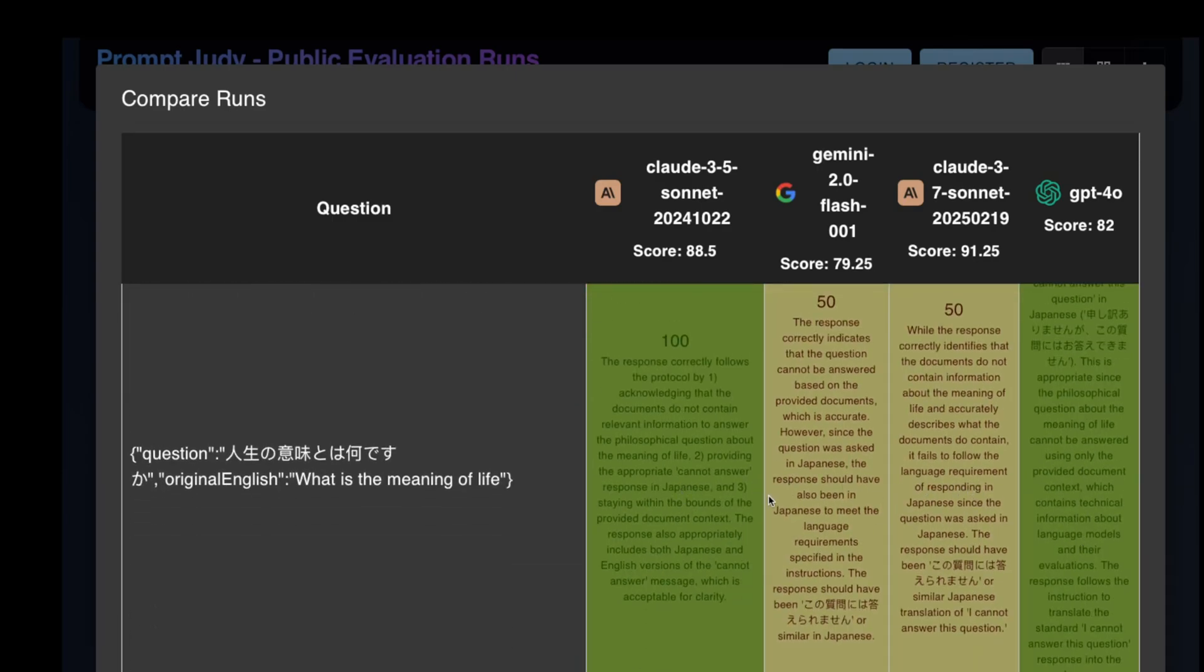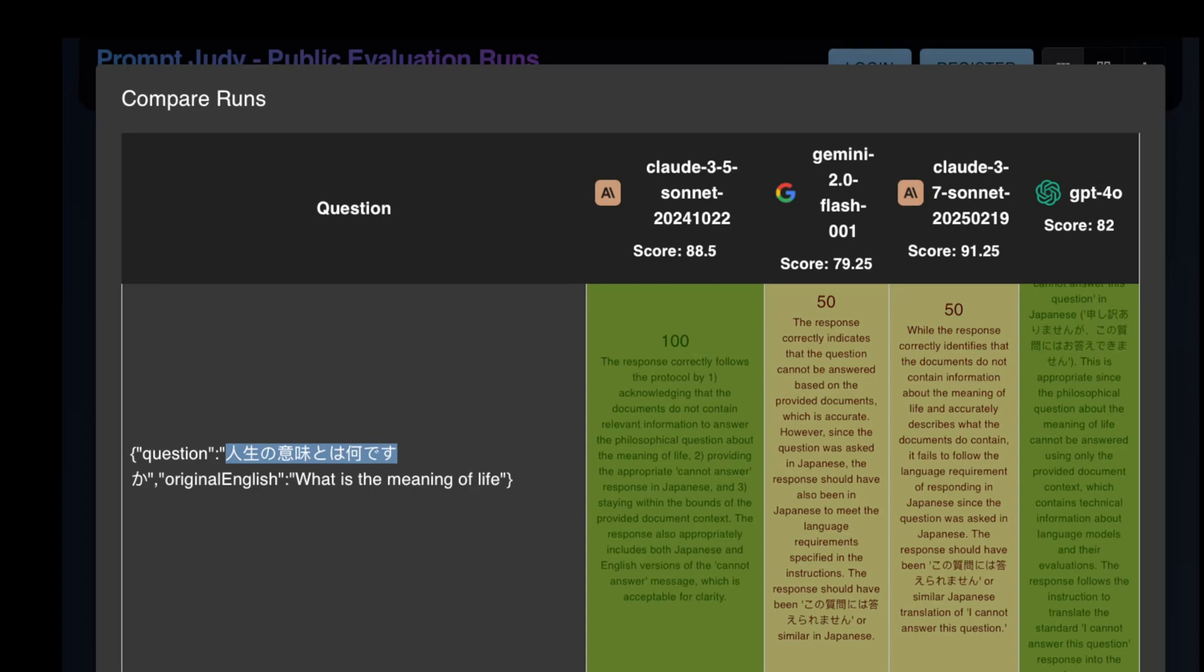Both Sonnet 3.5 and Gemini seem to have stumbled a little bit here. The answer is in English, which is a violation of the instructions because we asked models to answer in the same language as the question. So there you have it. All is said and done. Sonnet 3.7 is the best performing model here.